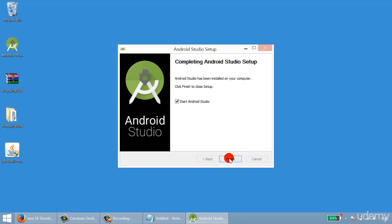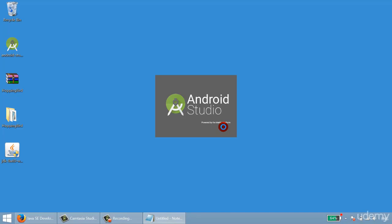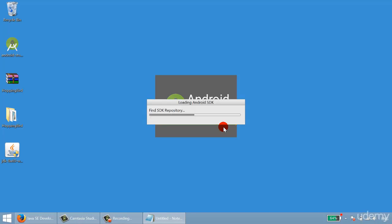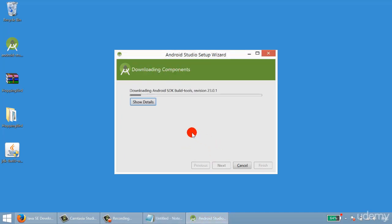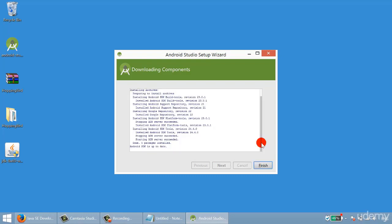Start Android Studio. Choose a UI theme — I selected IntelliJ — then press Next. Click Next again to proceed. It will take about half an hour to one hour to download all the required components. Click Finish when done.